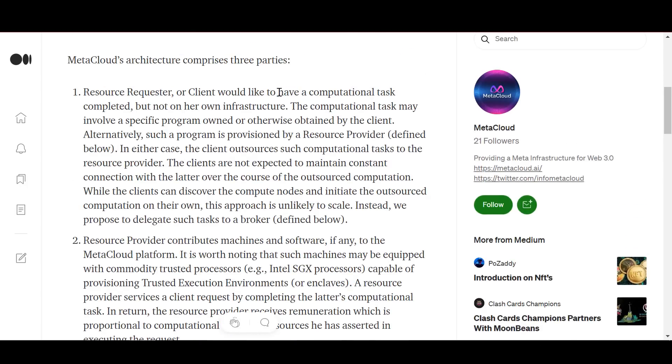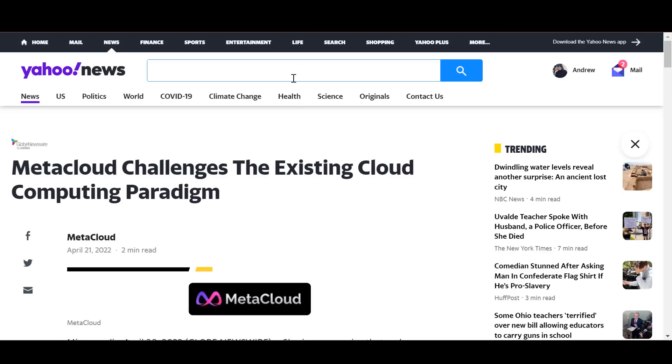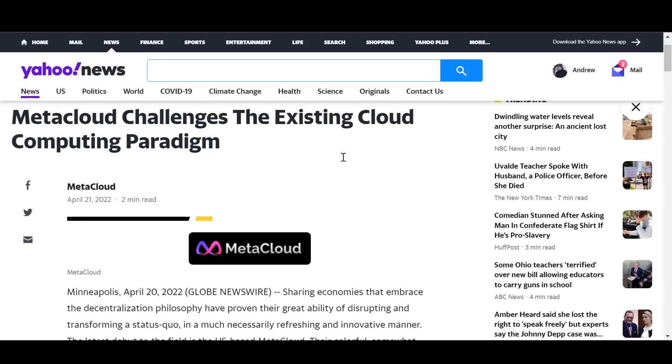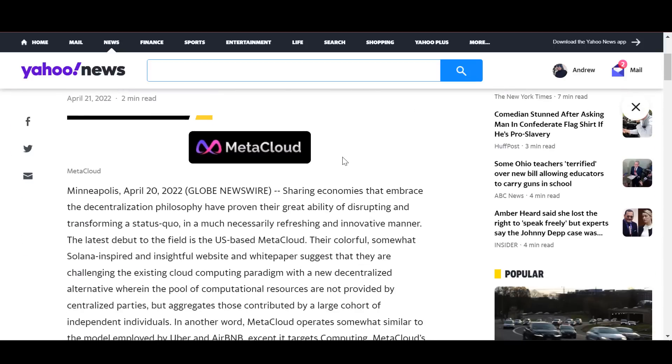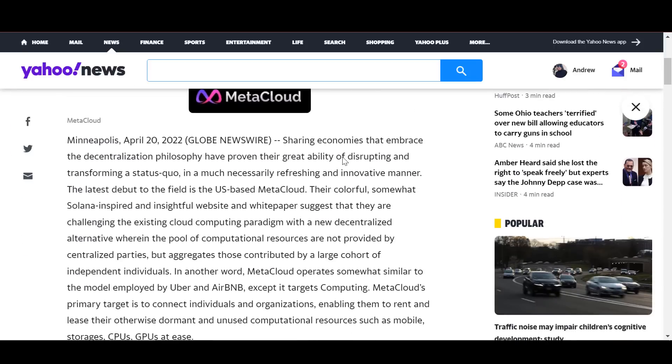Also with the ever-growing adoption of DeFi and inter-blockchain communication, Meta Cloud will serve as the foundation for a better financial system.